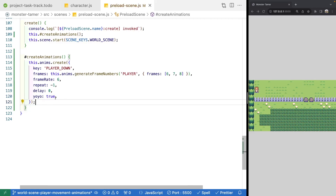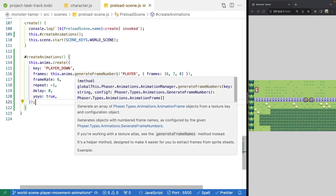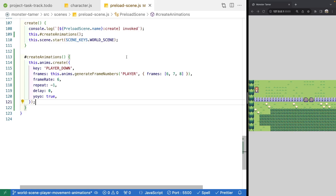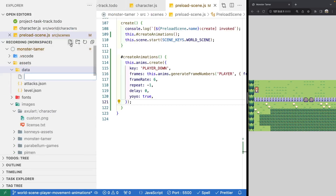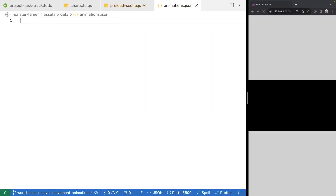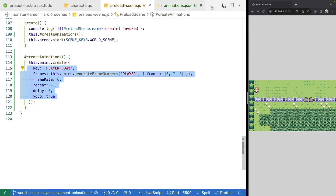Instead of creating all animations directly in the preload scene, we're going to extract this logic to a JSON file. As our game grows we'll keep adding new animations, and rather than manually writing code each time, we'll load from the JSON file once and iterate to create animations dynamically. That way, adding a new animation or updating frames just means modifying one JSON file. We'll create `animations.json` in our assets/data folder — it will be an array of objects with the same keys.